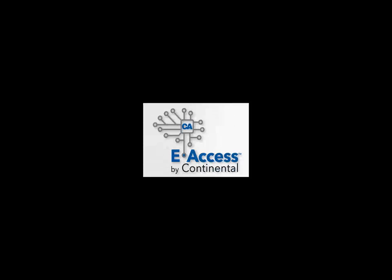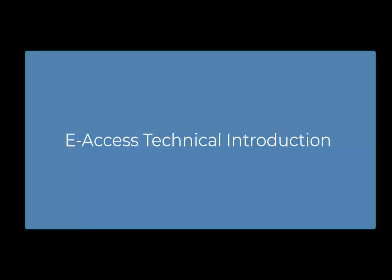Hello and welcome to the Continental eAccess technical introduction video. This video is an introduction and will not cover the configuration of the eAccess controllers in detail. Please refer to the complete series of eAccess videos for detailed configuration information.